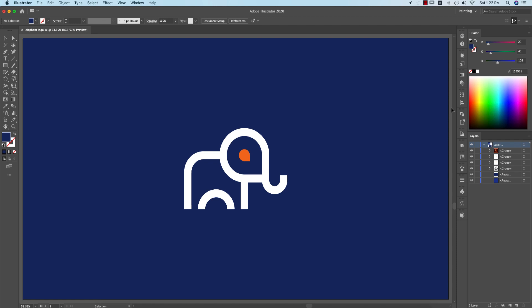Hello everyone, it's me ASMR, welcoming you to my new Illustrator tutorial. Today I'll show you another minimal logo design — this one is animal-like, an elephant. I'll show you how to make this type of minimal type logo.